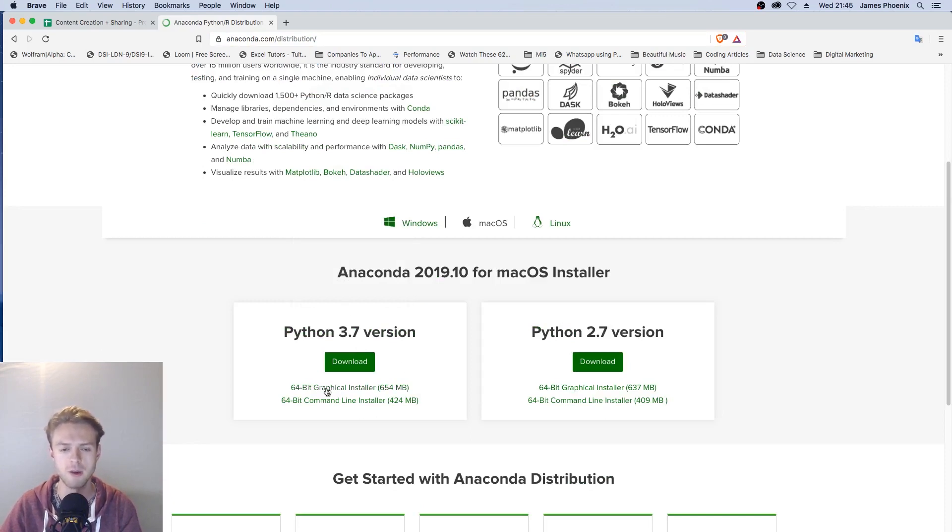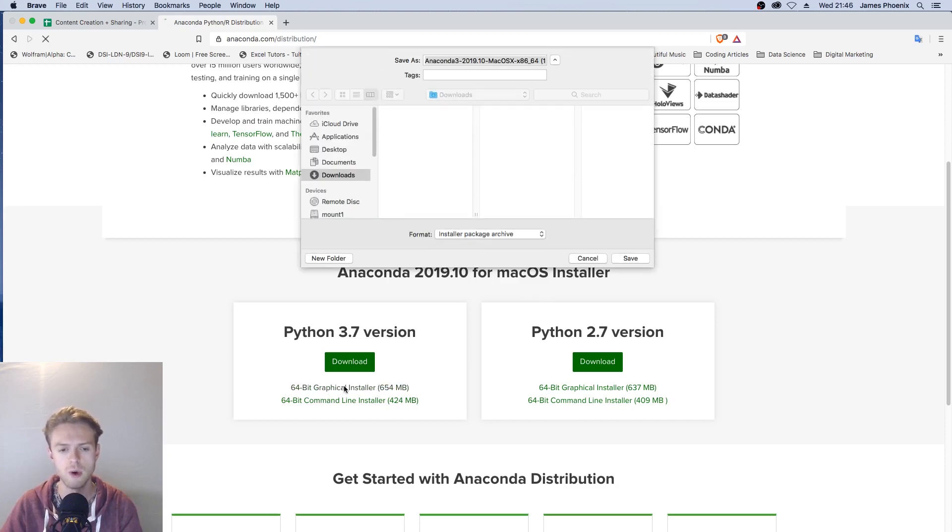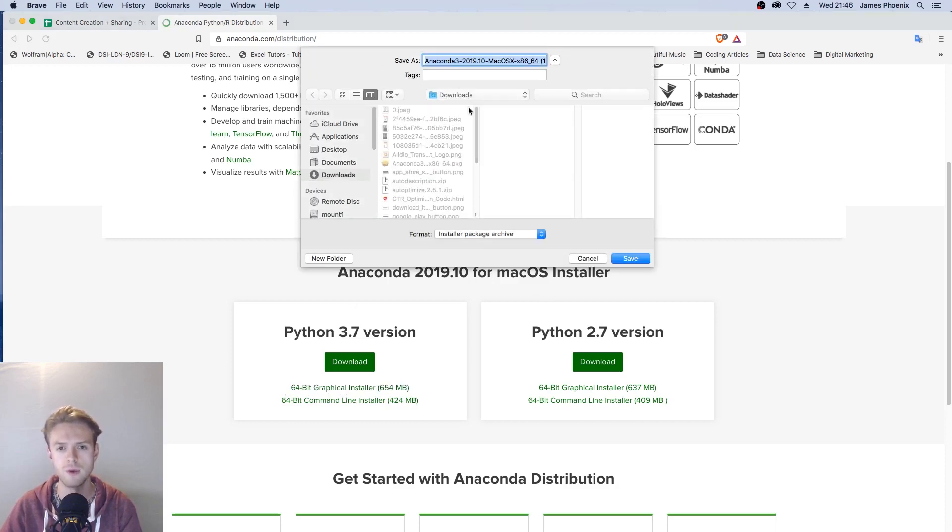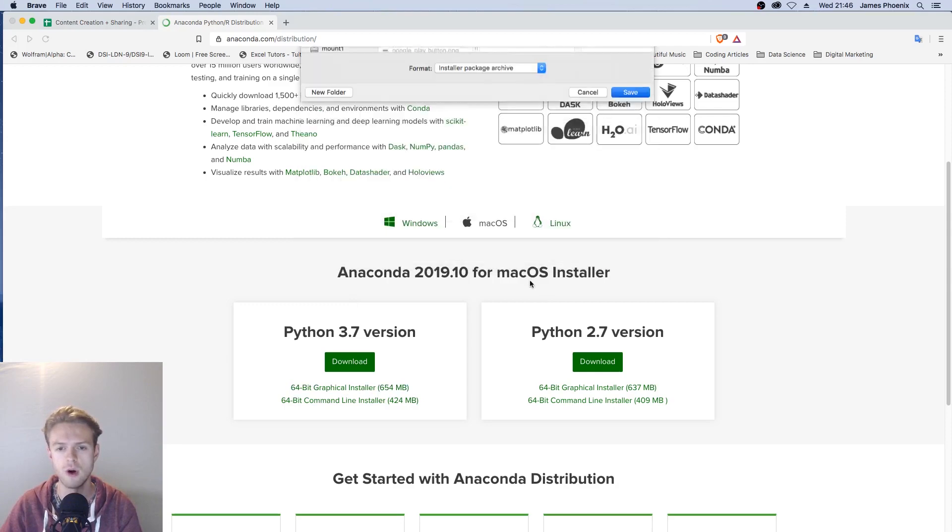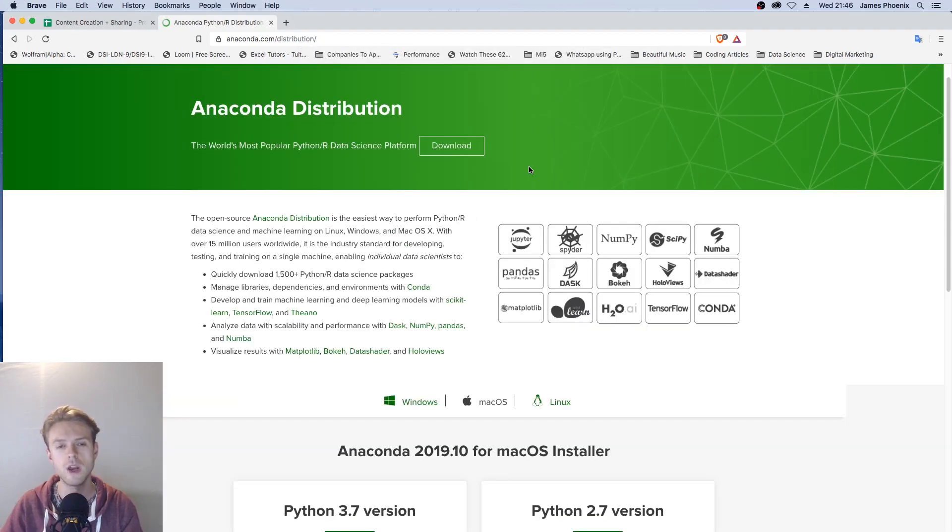I would personally recommend going with the 64-bit graphical installer. We'll hit that and save it to our download file. We're going to wait for that to download now.